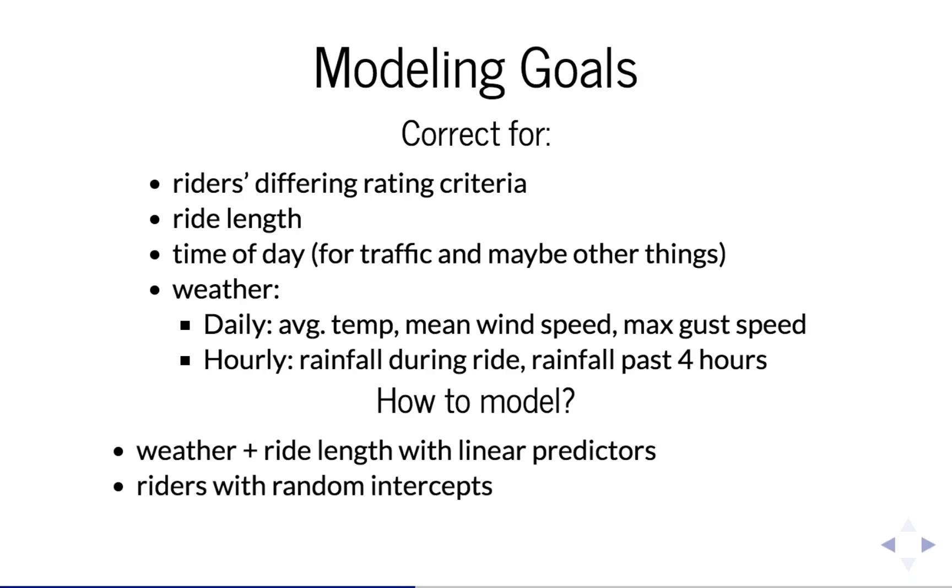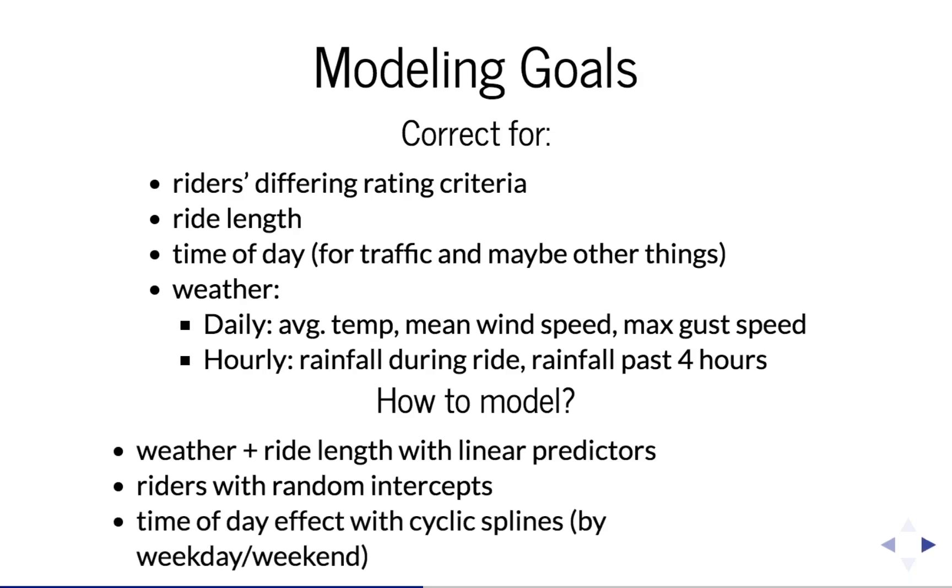And then time of day is a tricky variable because its effect must be cyclic and non-linear. So we use cubic splines that are constrained to be cyclic, and we actually use two of them. We have one for weekday and one for weekends because we expect those patterns to be different.